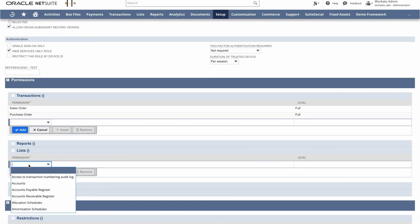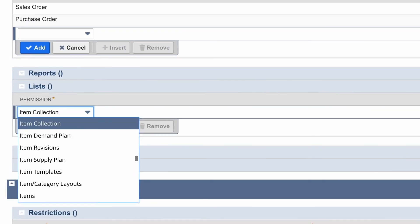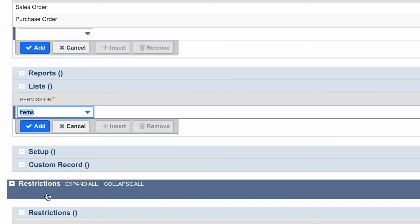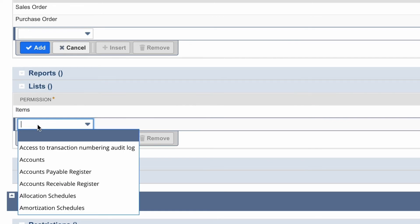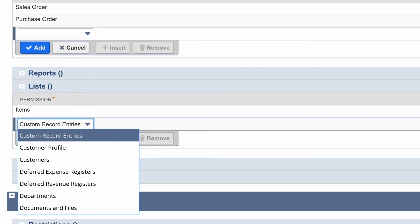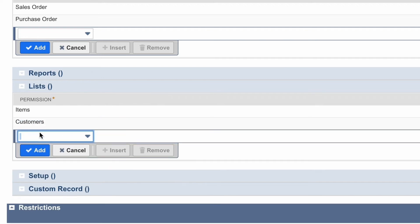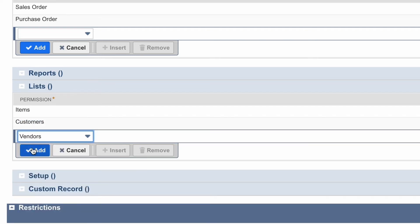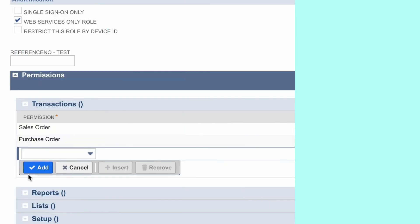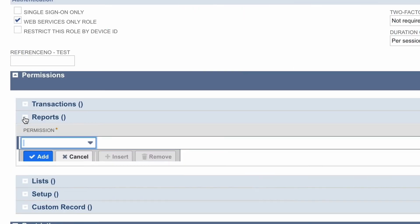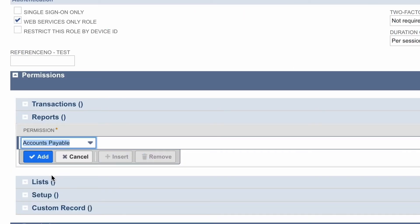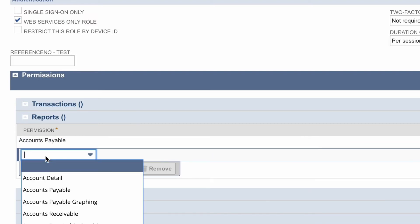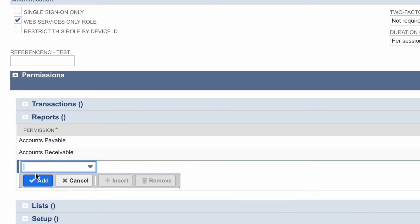Now when I provide access to these different transactions like the sales order and purchase order and the lists such as items, customers, and vendors, Workato can now access the different customers within NetSuite or the different sales order transactions from our instance. So for transactions, reports, and lists, it's very important to understand the dependencies between each of those so you don't run into any problems accessing each of those elements.